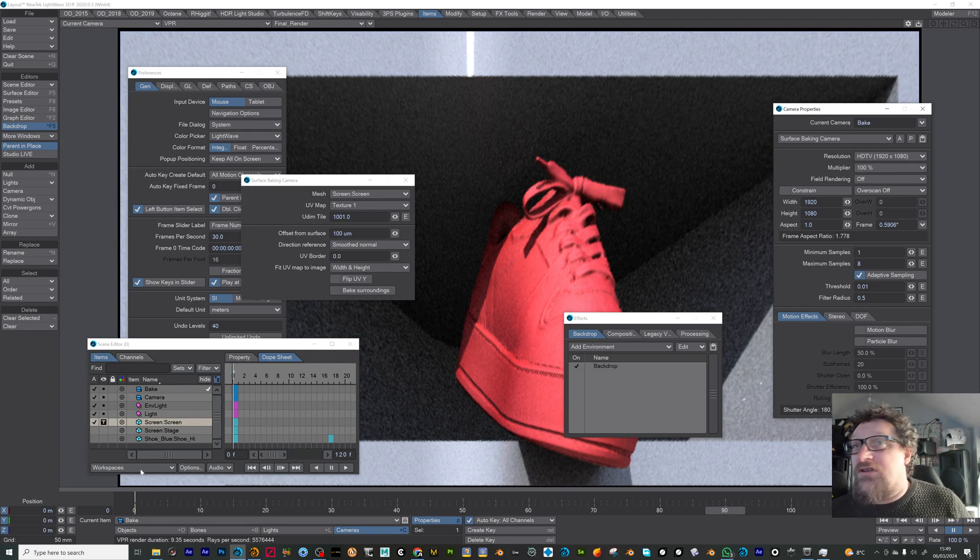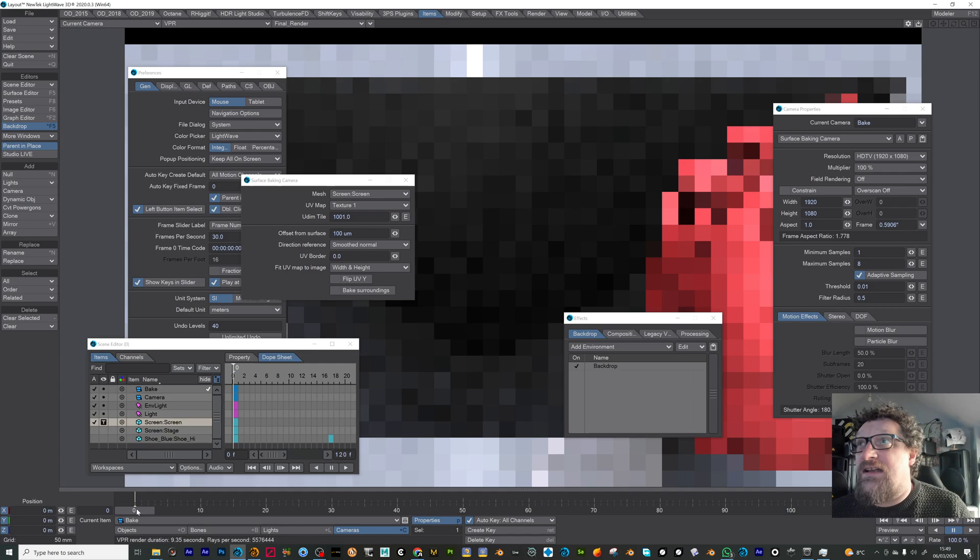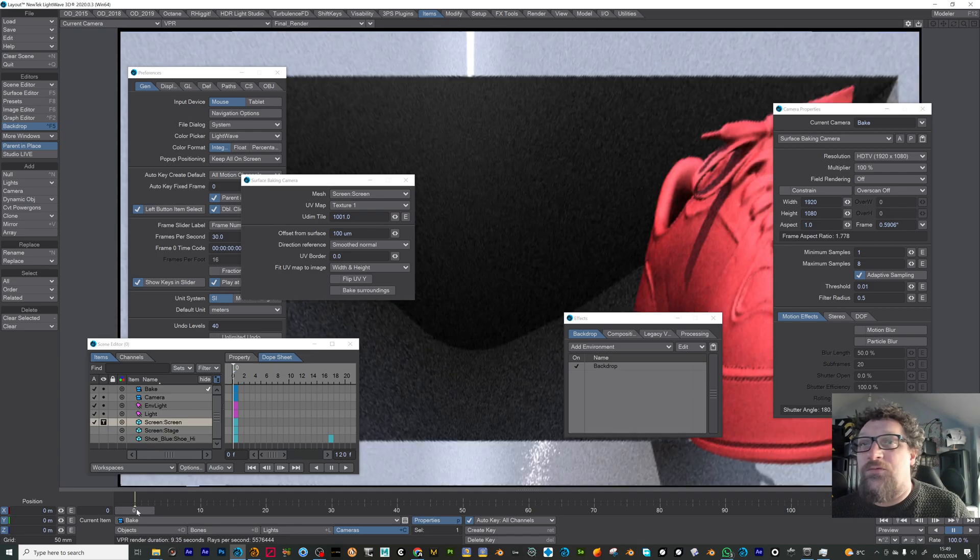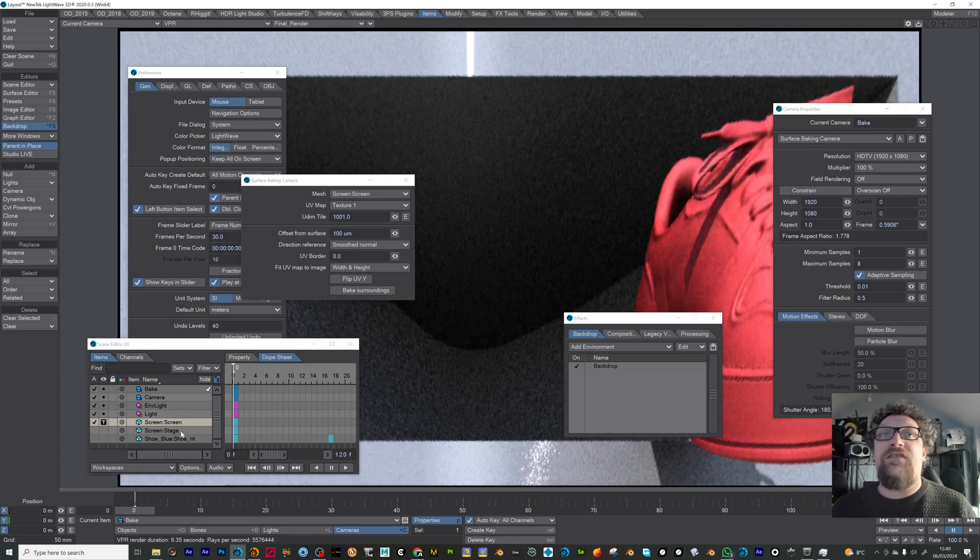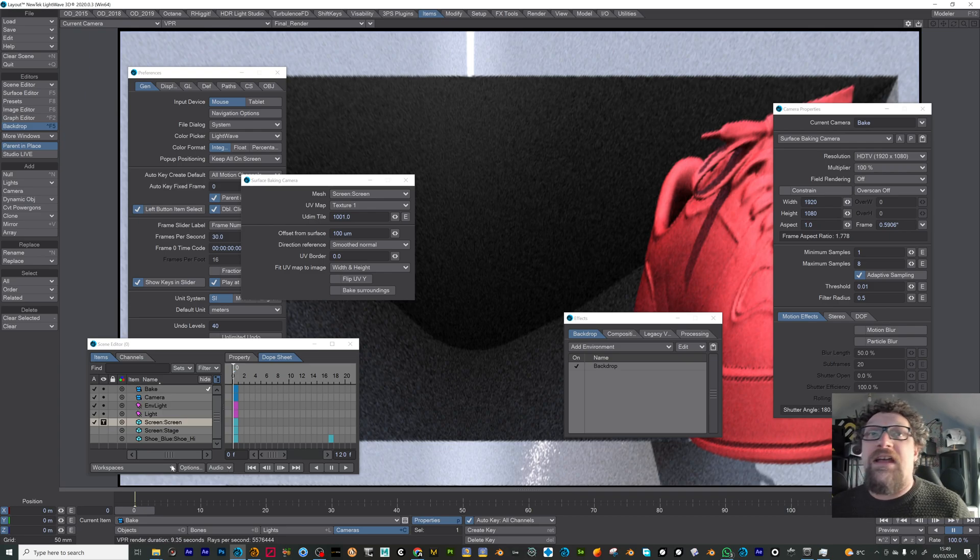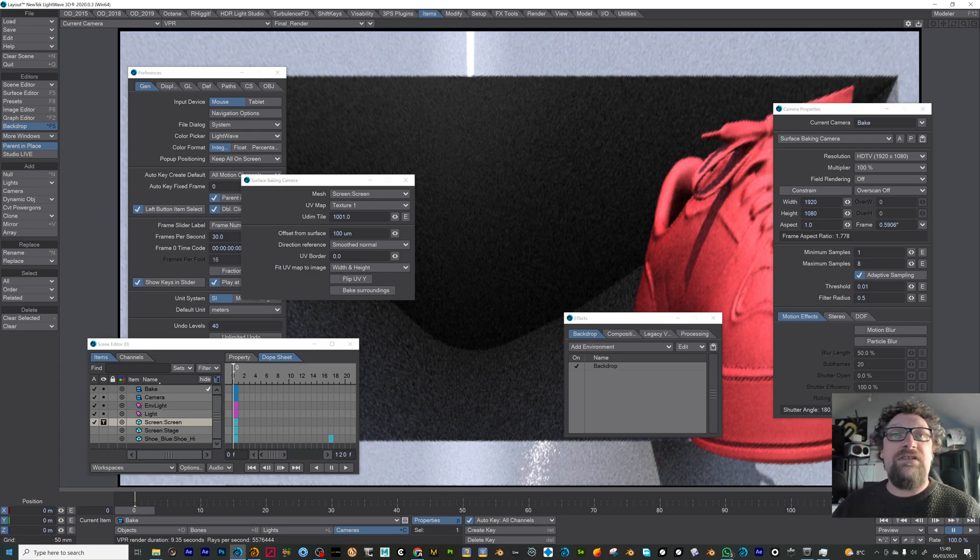So if I just go ahead and I'm just going to render one frame now. In fact, I'll pause the video and I'll just render it out as a sequence and we can see. Just one second.